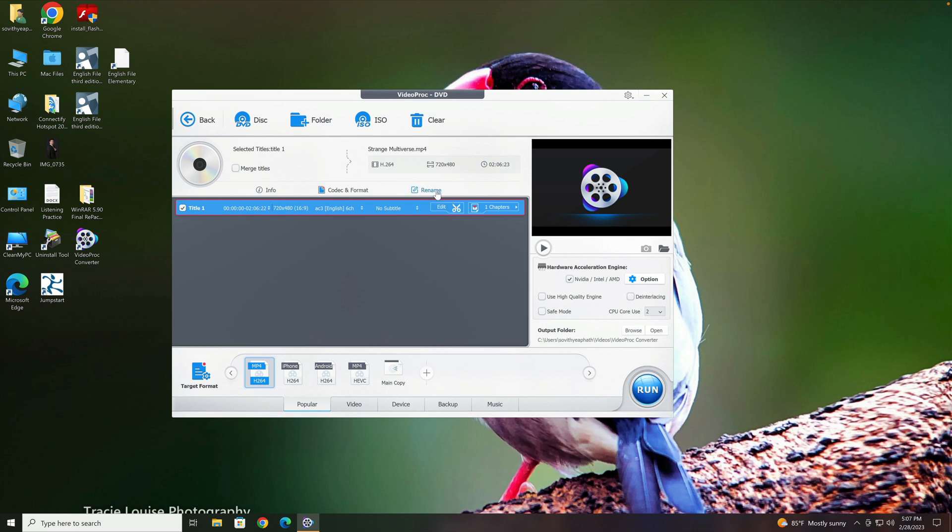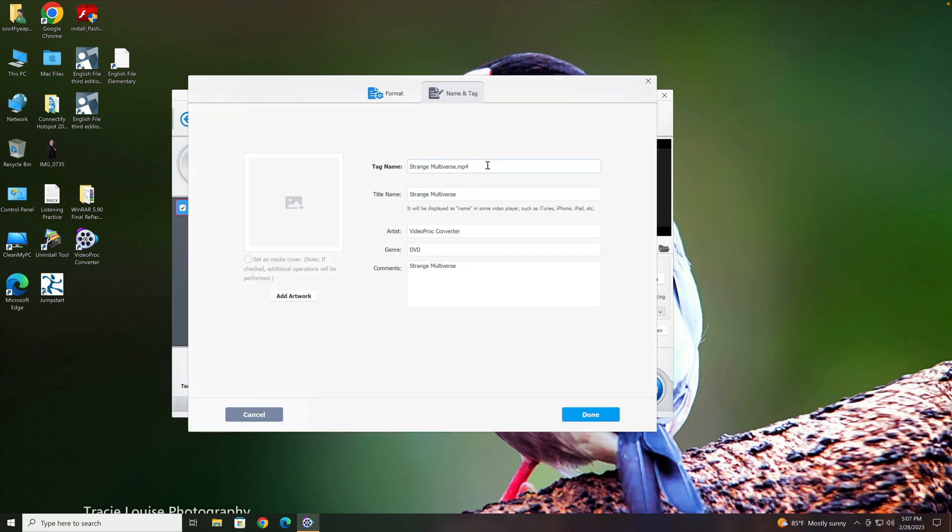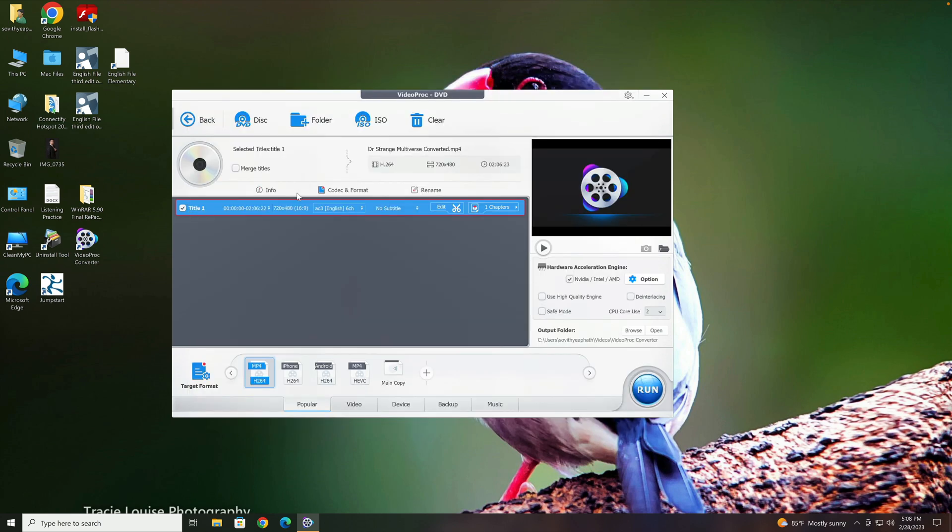And if you want to rename the movie that you want to convert to, click on Rename. And here, let's just put Dr. Strange Multiverse Converted, and I would leave everything else the same. You can even add artwork to it, but in my case, I just leave it like that. Click on Done.